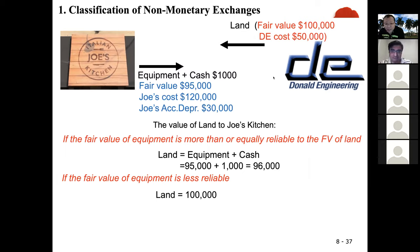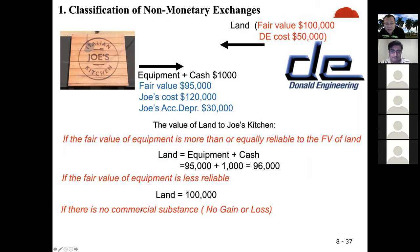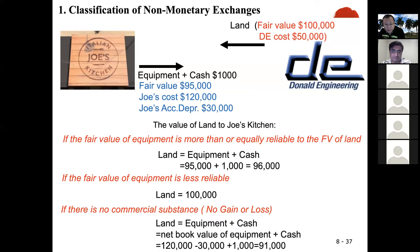If there is no commercial substance, we go with the net book value of the asset given up. Land equals net book value of equipment plus cash. Net book value is $120,000 minus $30,000 equals $90,000, plus $1,000 cash. So your land value is $91,000.